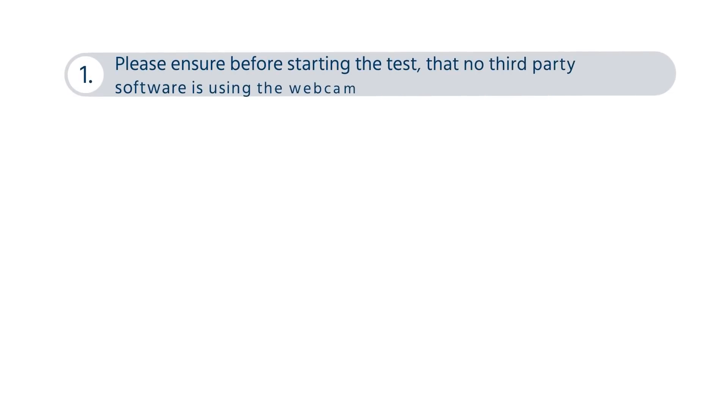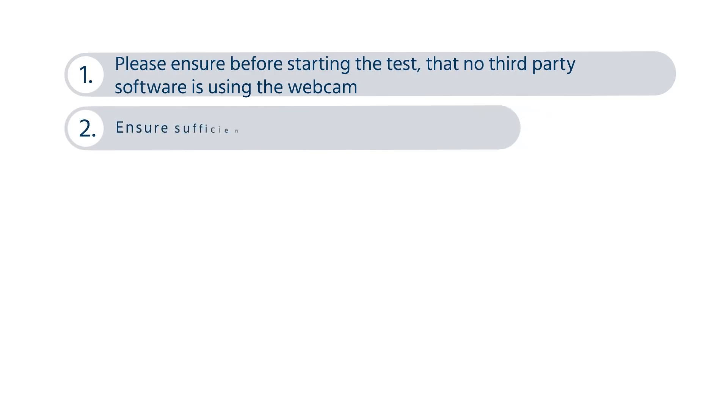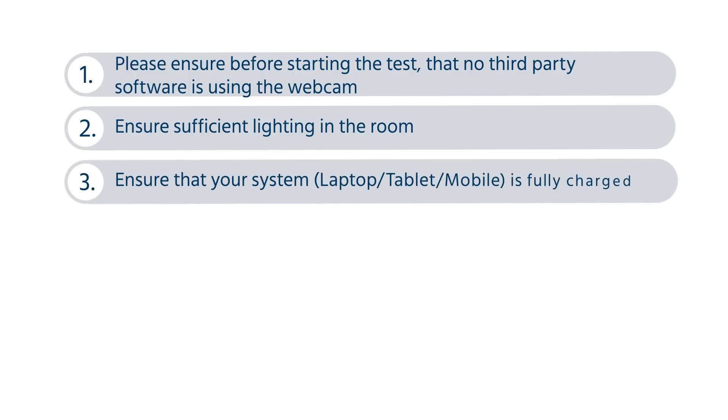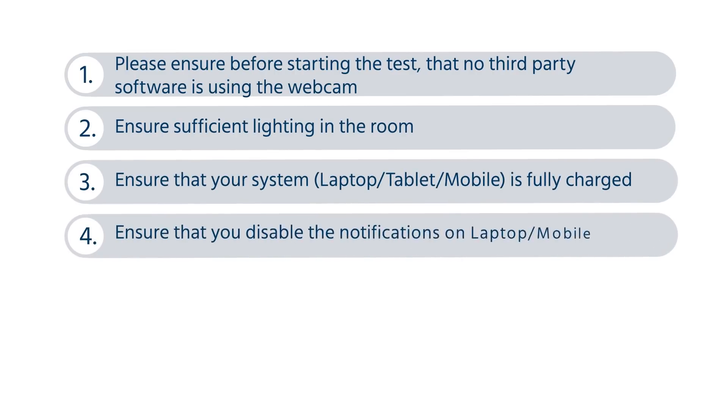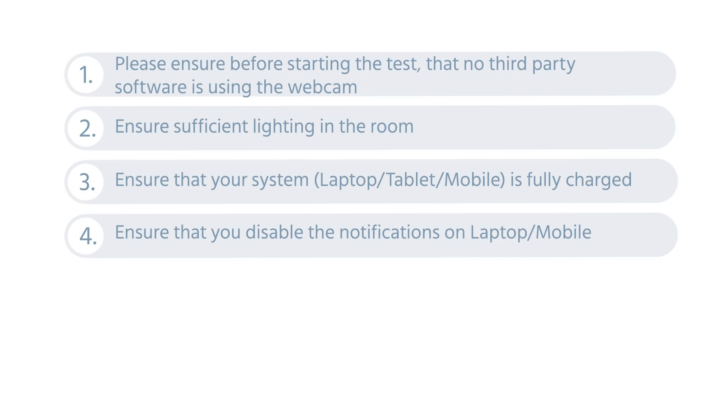Kindly ensure that you take the mock test on the device which you would be using for the actual examination. This would help you get familiarized with the system and ensure that your system is compatible with the examination platform.